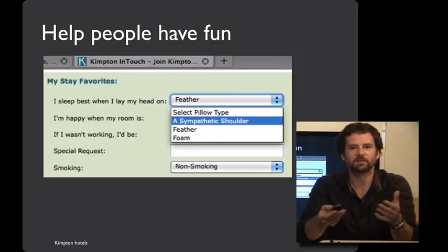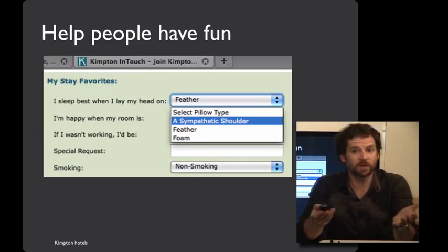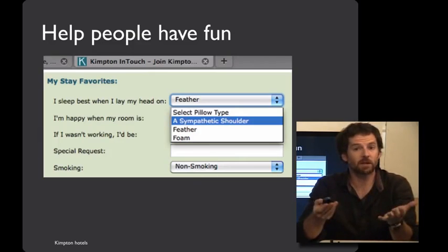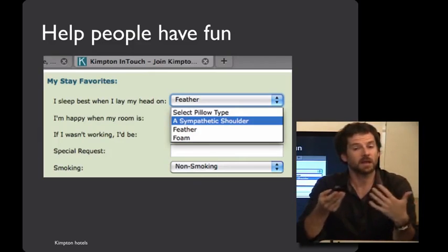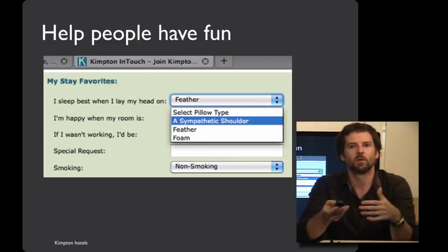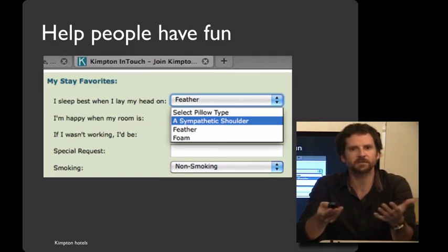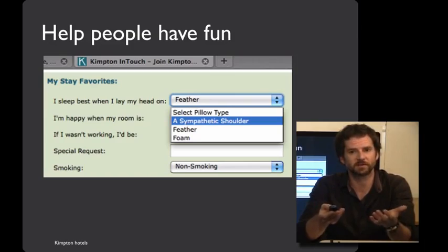And to close on a positive note, one nice thing that you can do with help on a website is to help people have fun. Filling out forms can often be really boring. And here's an example from a hotel website where one of the options has a little joke on the inside. And so that bit of levity can help increase the user experience.